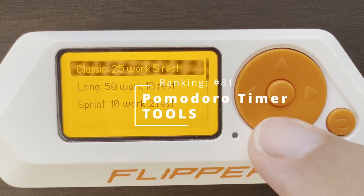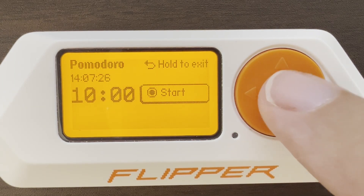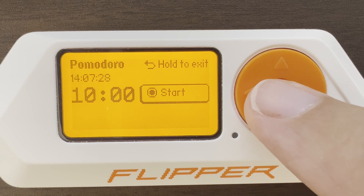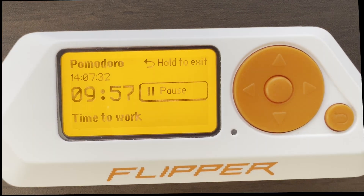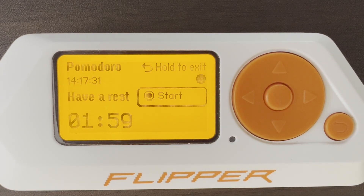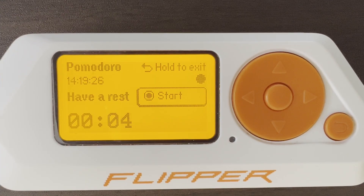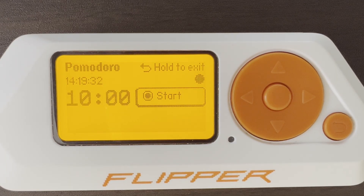Number 81: Pomodoro Timer. Choose between Classic, Long, and Sprint, and then press OK to start the timer. It'll beep to let you know it's time to have a rest. Then press OK again when you've started on the task.